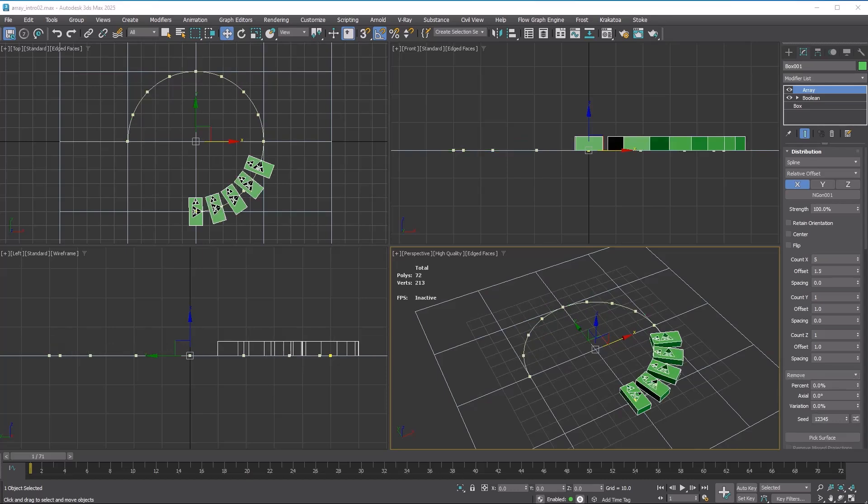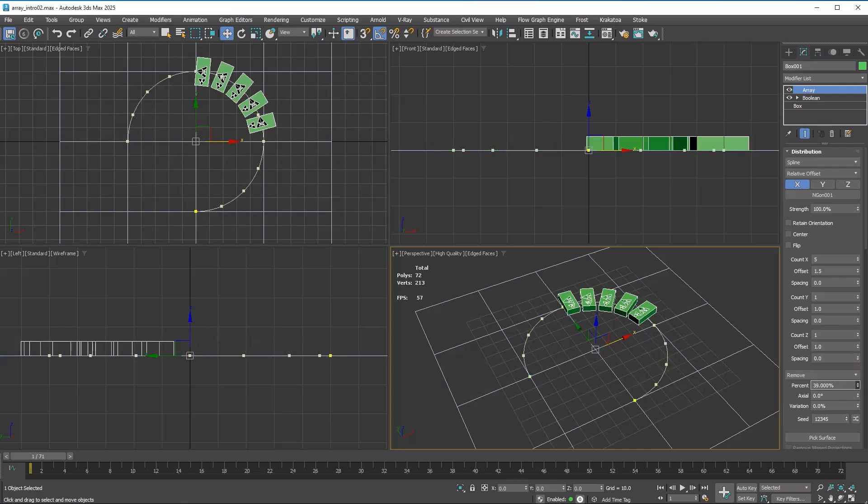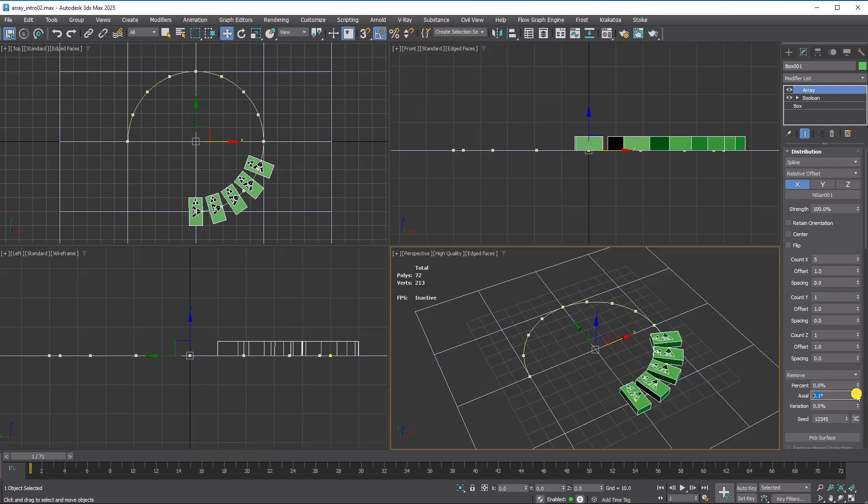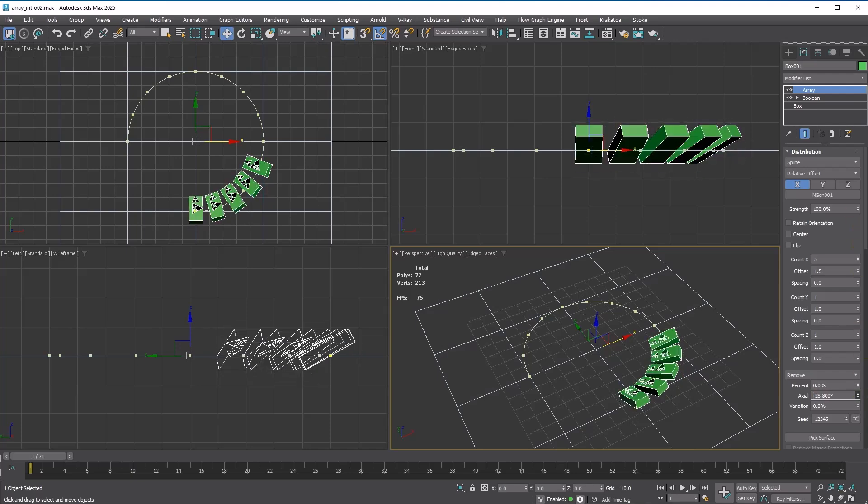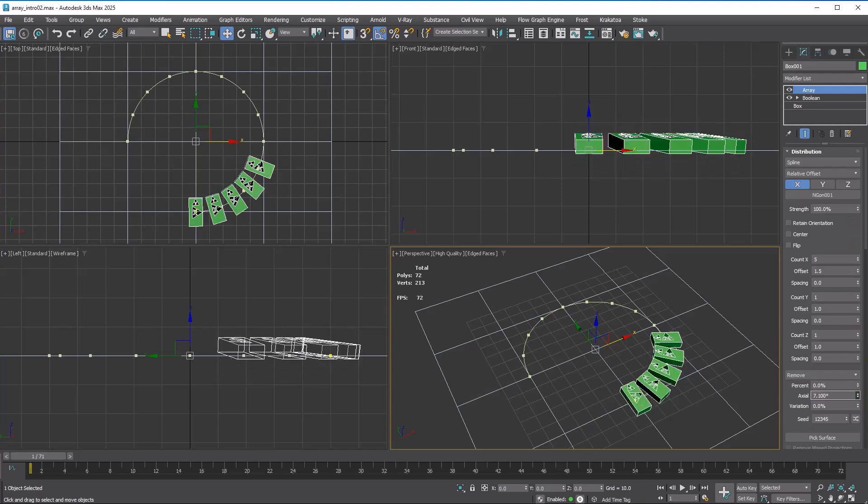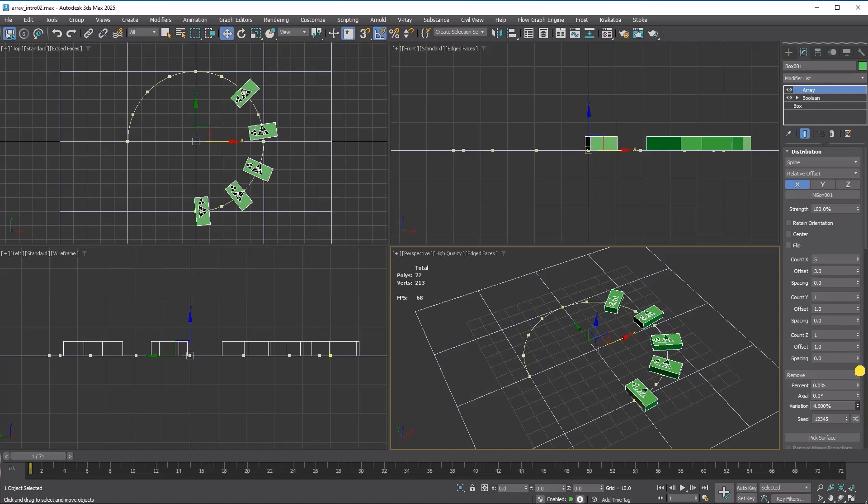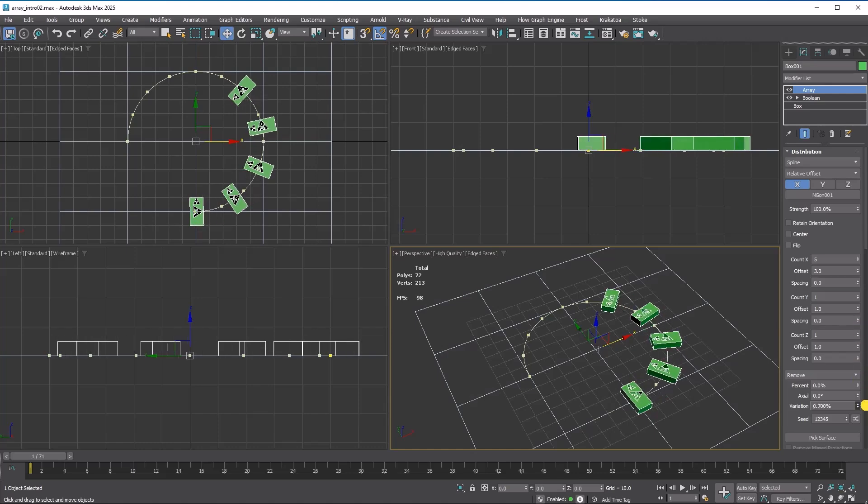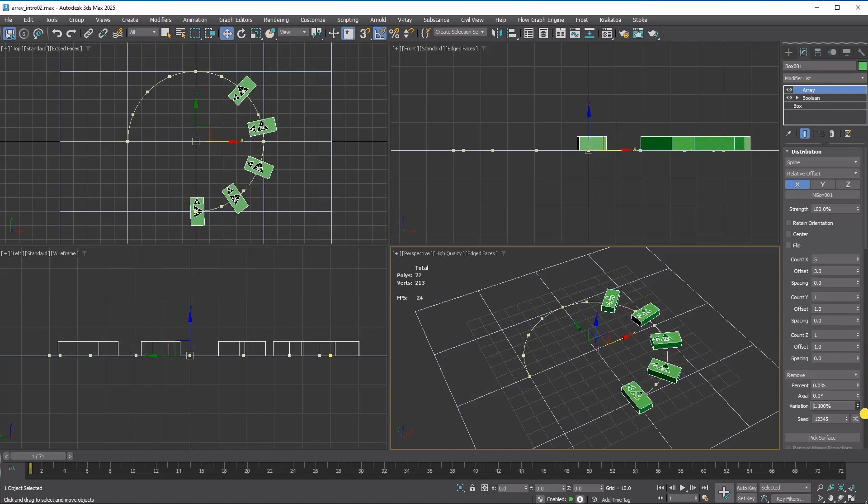There are a few interesting options in the spline mode. Percent lets you offset the array along the spline. Axial allows you to rotate the copies around the spline. If you want to randomize the position of copies along the spline, set the variation value.